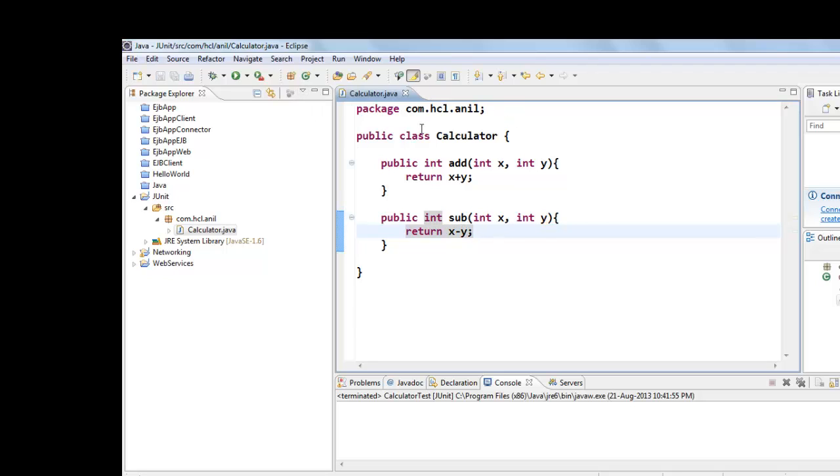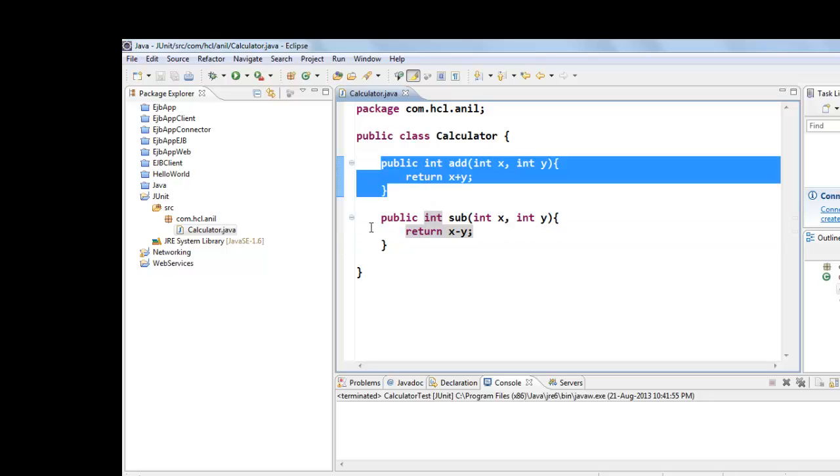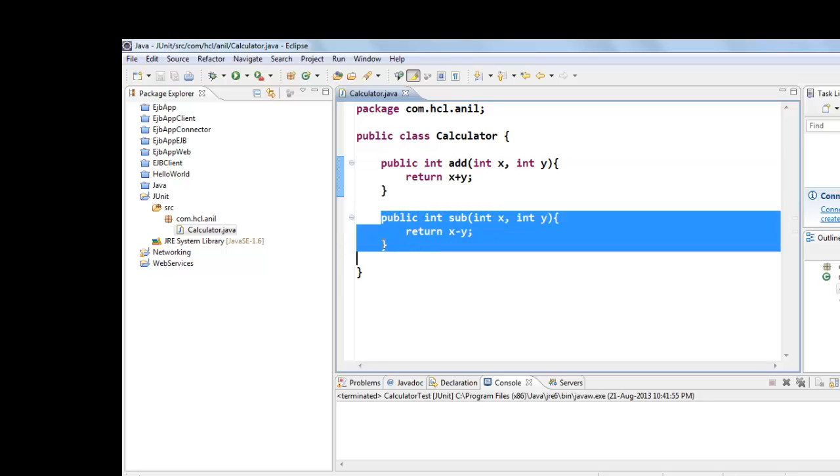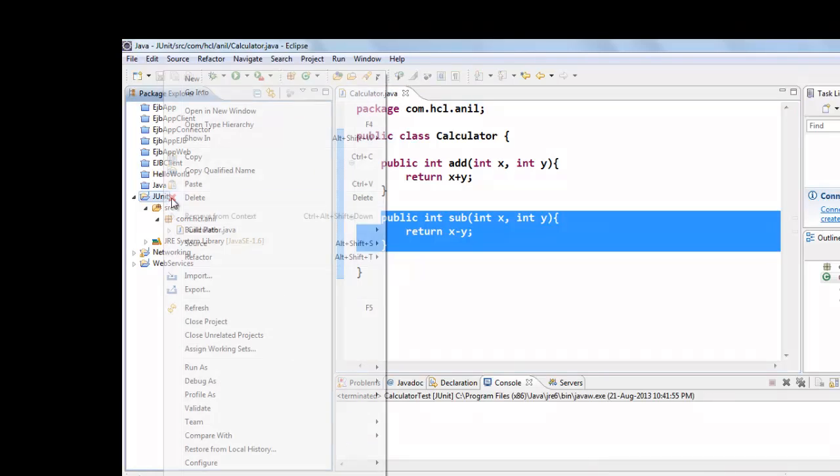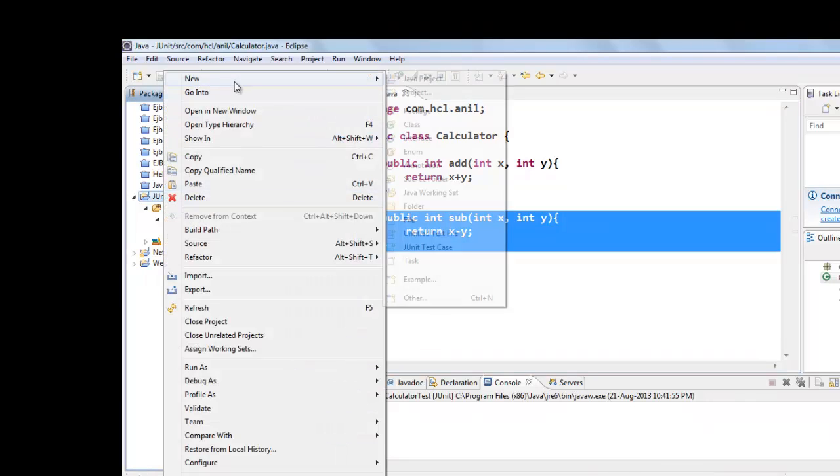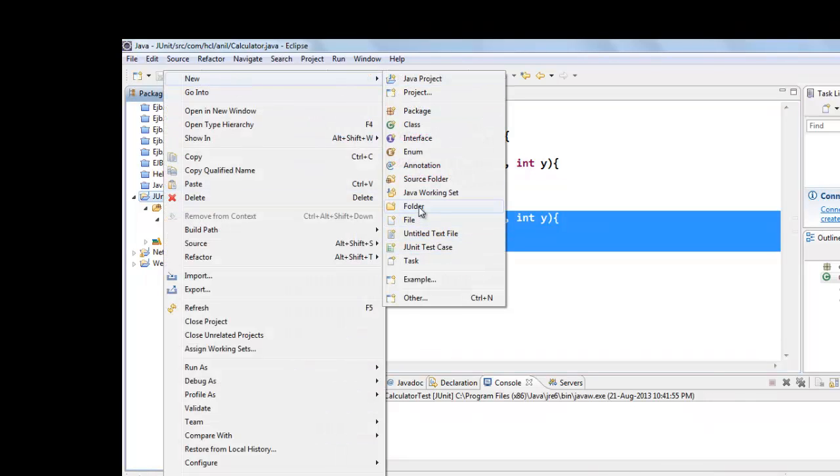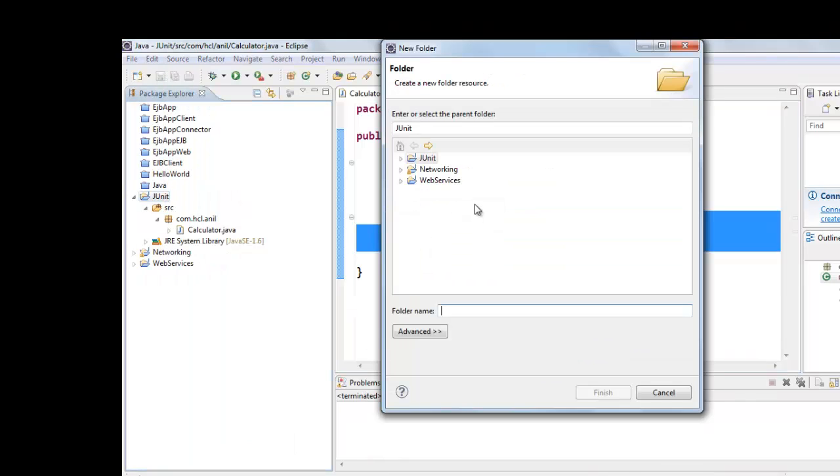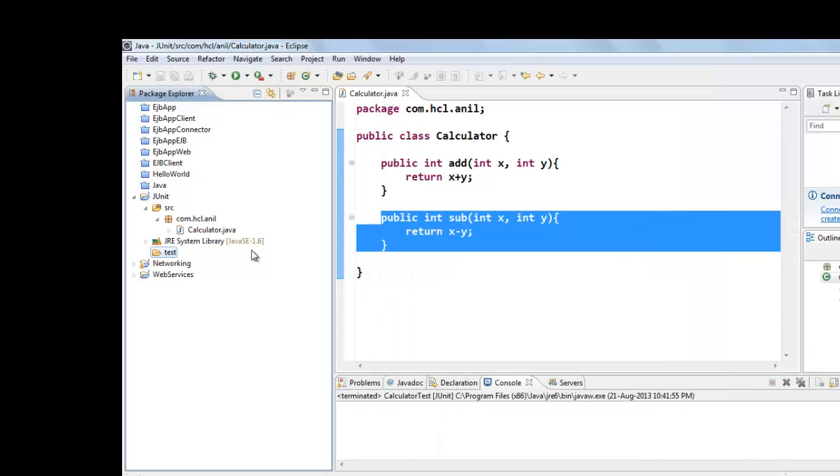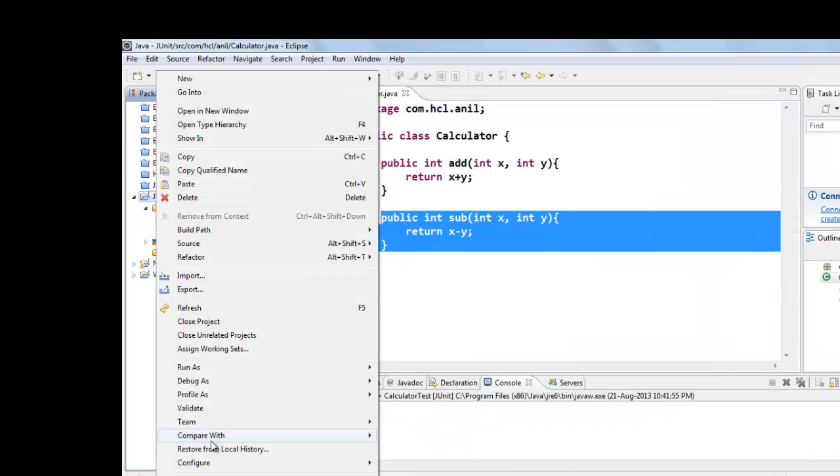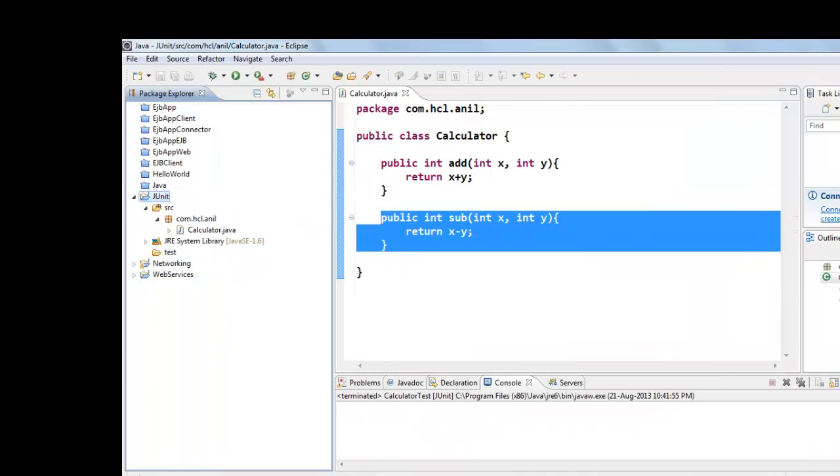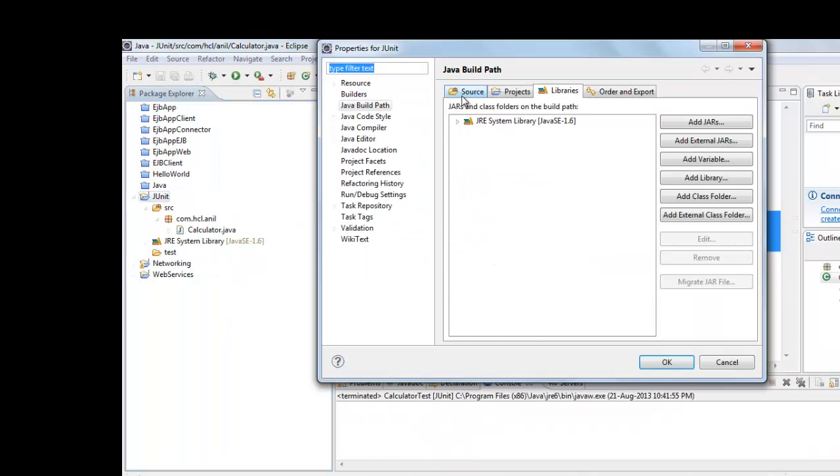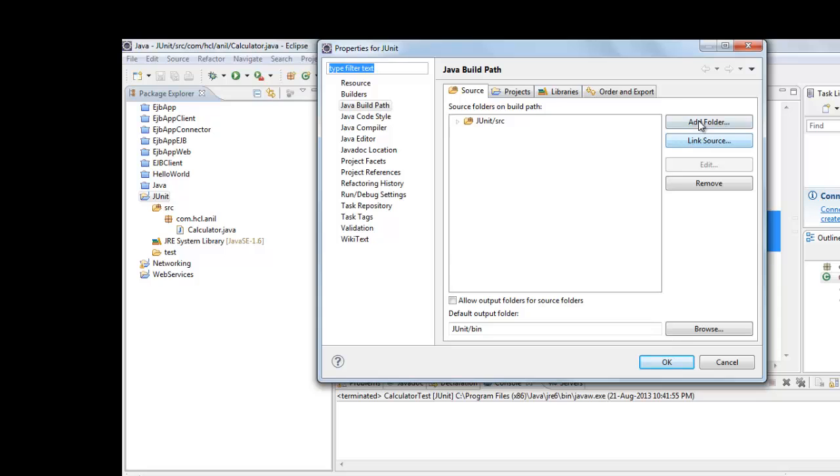Now we will test this class. That means we will test Add method and Subtract method. For that first we will create one folder called Test and we will add that folder into class path.